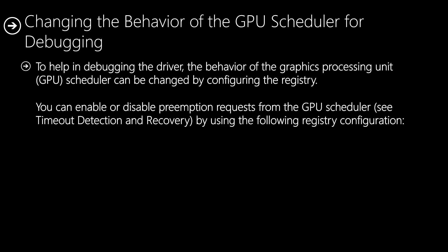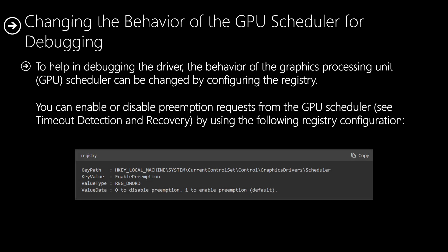Changing the behavior of the GPU scheduler for debugging: To help in debugging the driver, the behavior of the graphics processing unit scheduler can be changed by configuring the registry. You can enable or disable preemption requests from the GPU scheduler by using the following registry configuration. This is the registry that we change in order to disable this mechanism. By default it is enabled, and when you add that value, you can choose either to disable it or enable it.